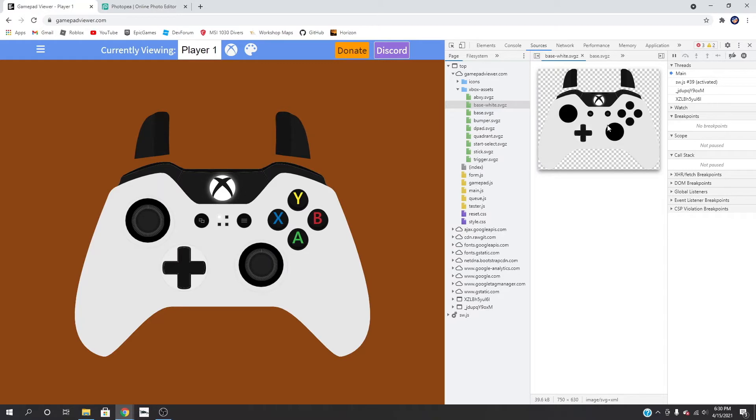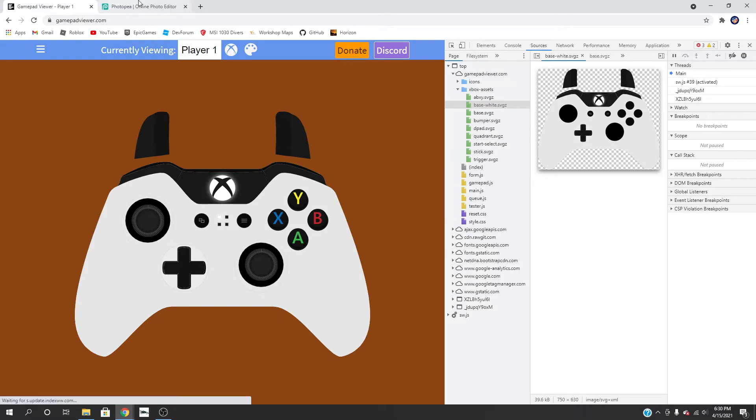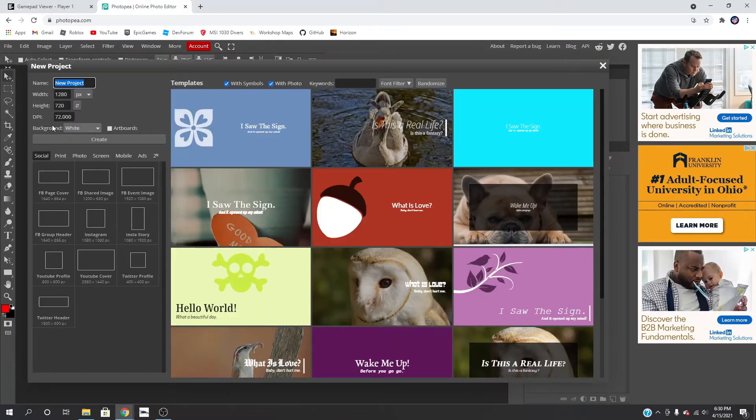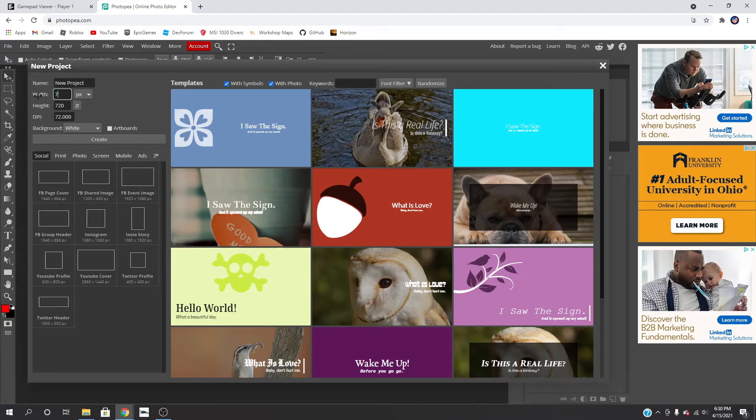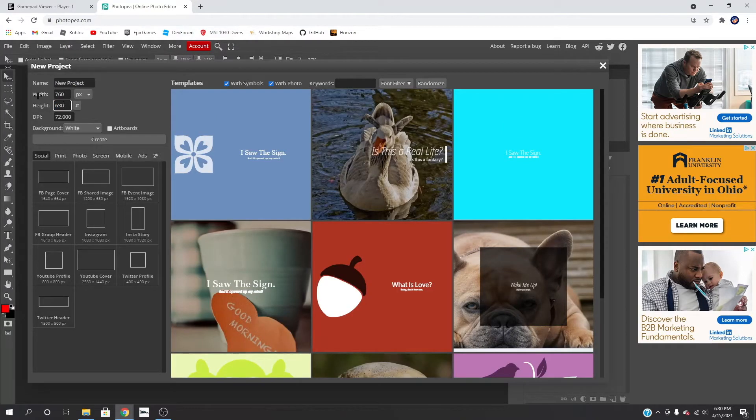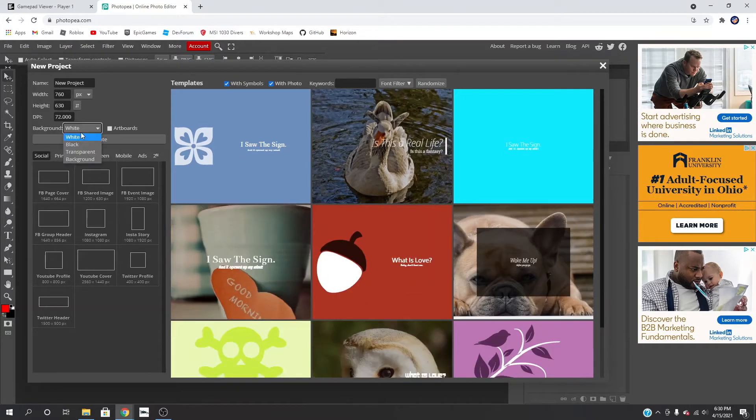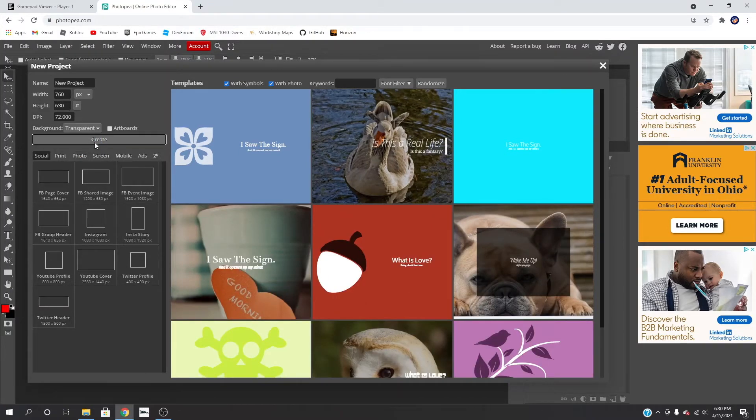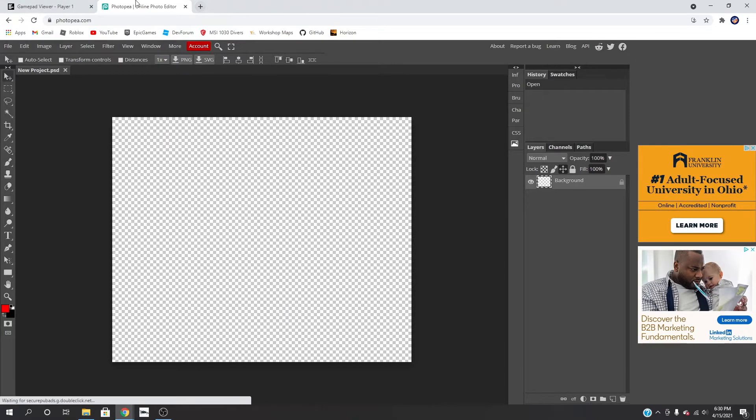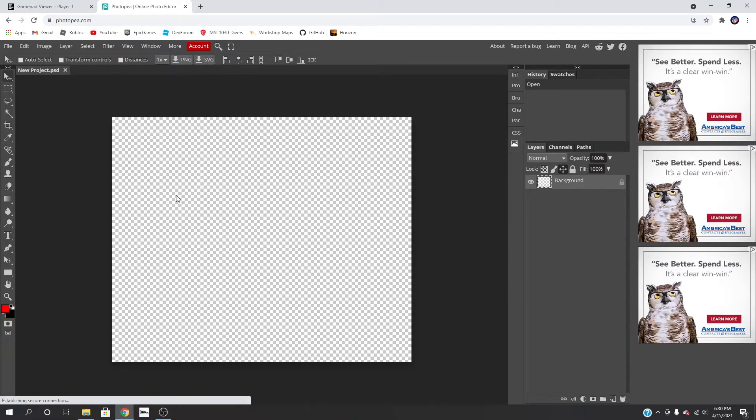Let's see, does it tell us here? Usually it does tell us. No, that's fine. Okay, I'm pretty sure I know what it is anyway. It is 760 and 630, pretty sure. We'll do a transparent background, create. Then we're just going to drag our pieces in, so I'll drop the pieces real quick.